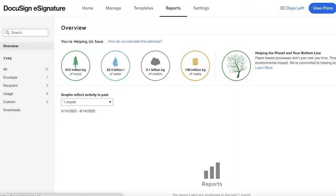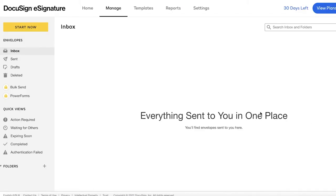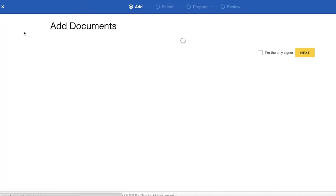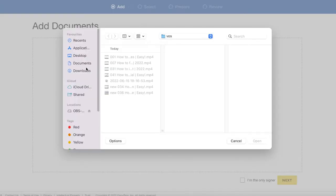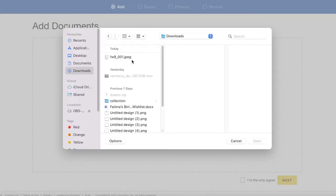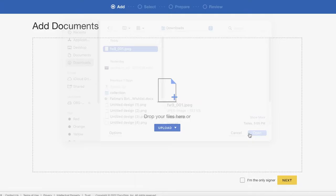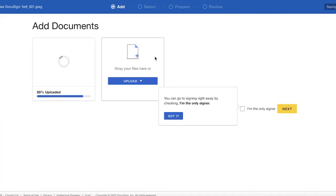You also have a Reports section where you can overview certain reports and all of your activity with your e-signature, plus basic settings and account information on the top right. Going back to the Manage section, I can click on 'Start Now' to begin signing documents, and I'll click on 'Upload Files' to upload a simple document.